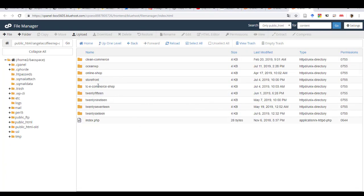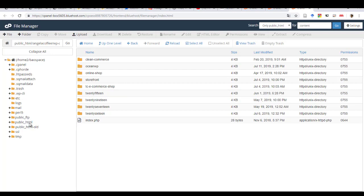All right. So when you've opened the file manager, everything you need to do is under public HTML, right? This is where your theme will be located. So I have multiple, I have three websites. And so this is the main domain. That's why I'm having this, but this is not the website that I'm trying to edit.